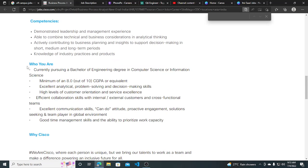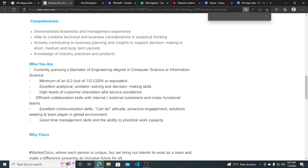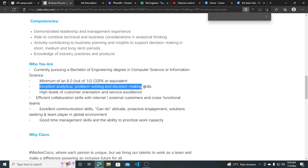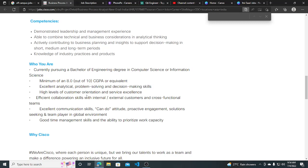Who are you? Minimum of 8.0 out of 10 CGPA or equivalent. Excellent analytical problem-solving and decision-making skills. High level of customer orientation and service excellence.